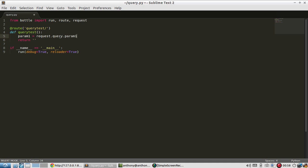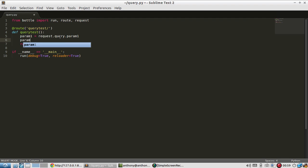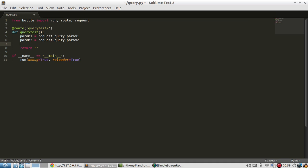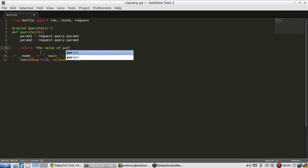So request.query gets us the actual value from the query string. And then I'll do the same for param2, and then I'll just return those values back. So I'll say the value of param1 is,